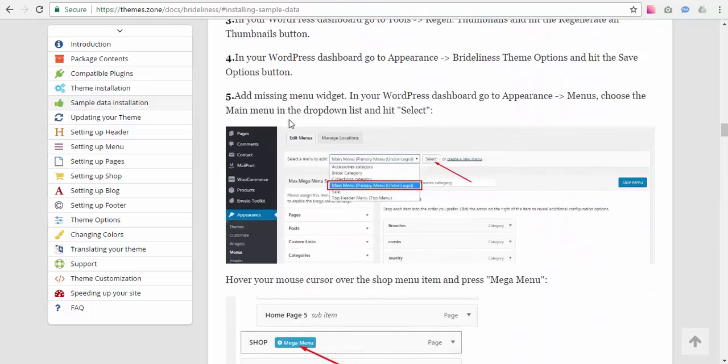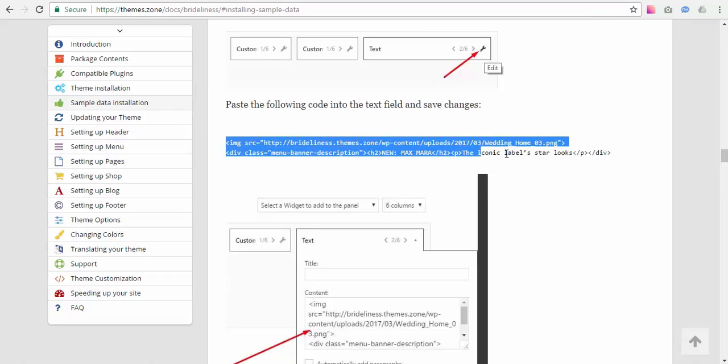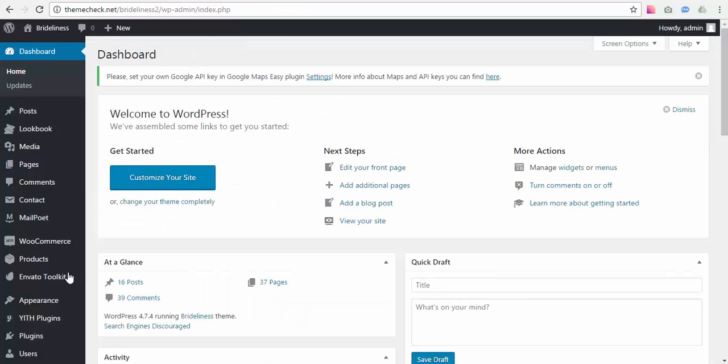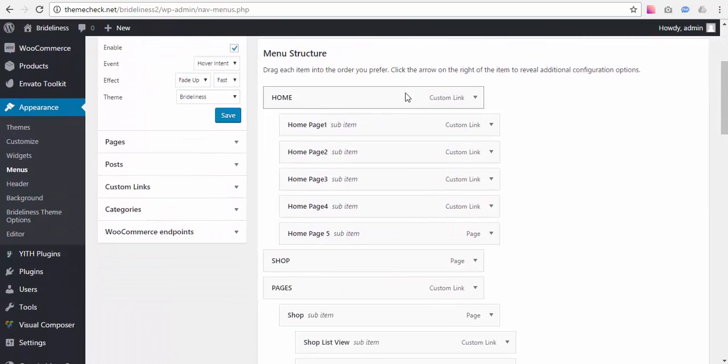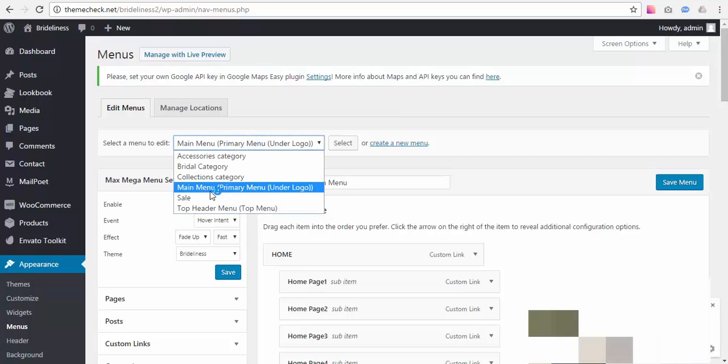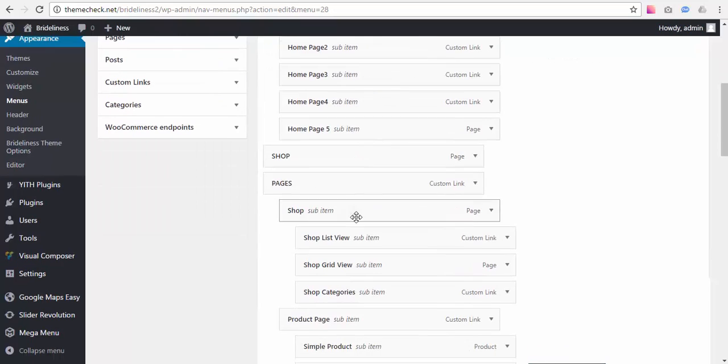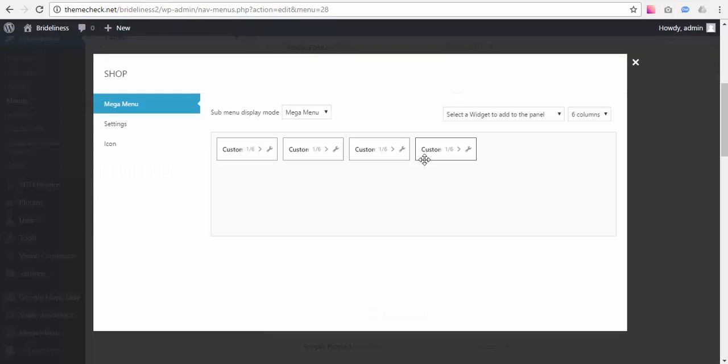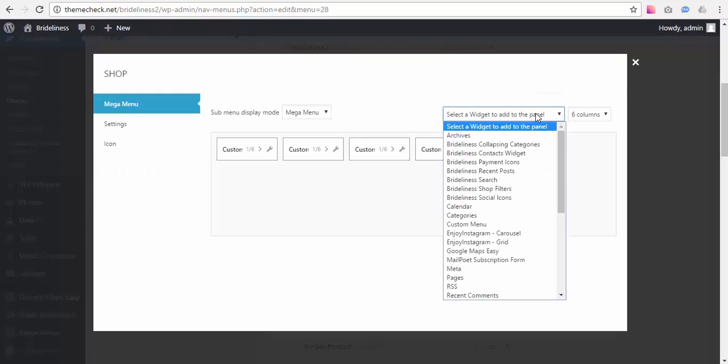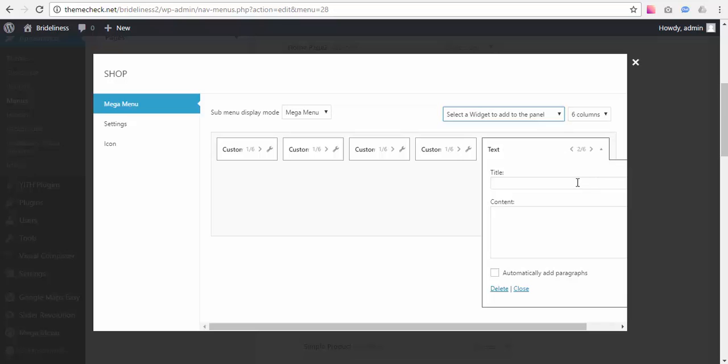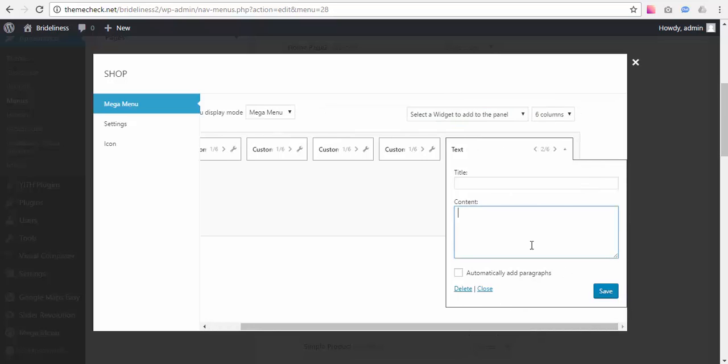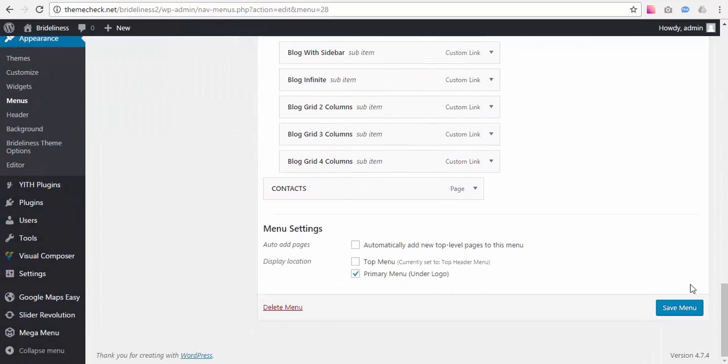So first we're going to be adding the menu text widget. To do that we need to copy this code from our online documentation, go to WordPress dashboard, go to Appearance, Menus, and select the Main Menu here, press Select. And over the Shop menu item press Mega Menu, select Text Widget over here, it's going to be added, press this icon and paste the text, hit Save, then go all the way down, hit Save Menu.